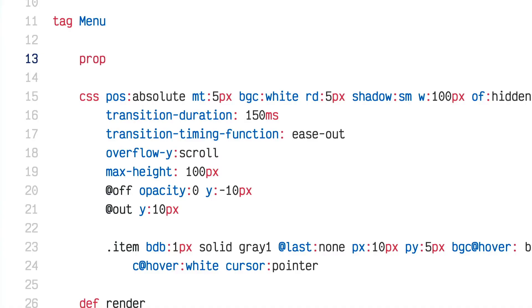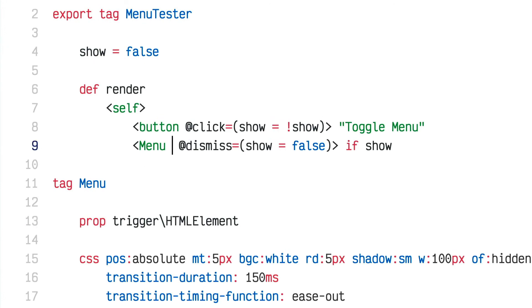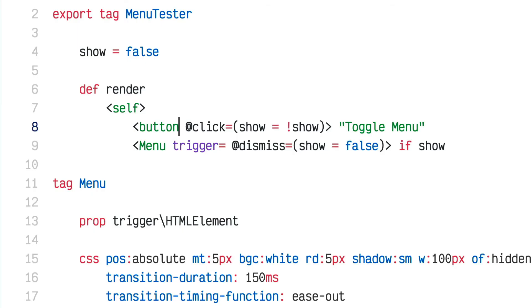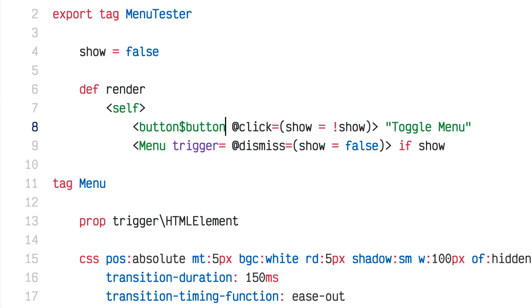I'd like the menu to have a reference to the trigger element — the button you clicked to activate it. A really convenient Imba feature is that after any tag you can put a dollar sign followed by a variable name. I'll write $button, and that is now a variable referencing that button element.